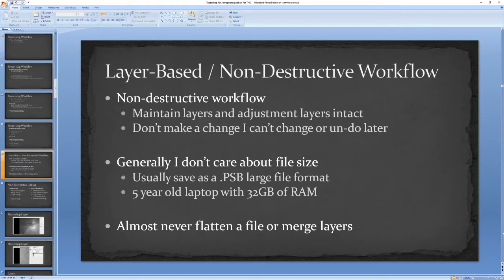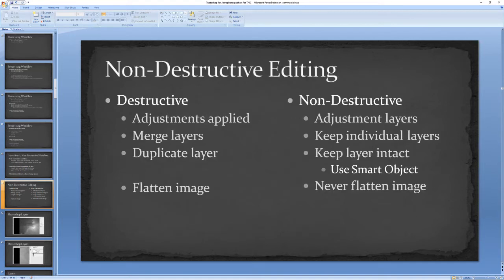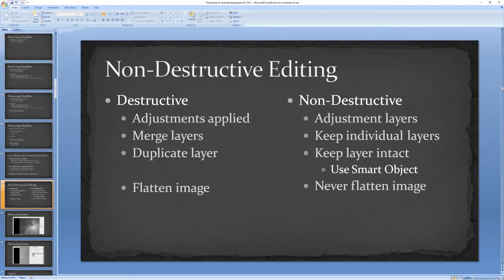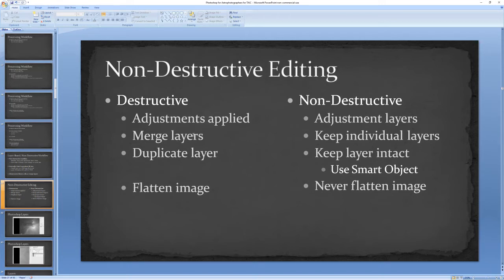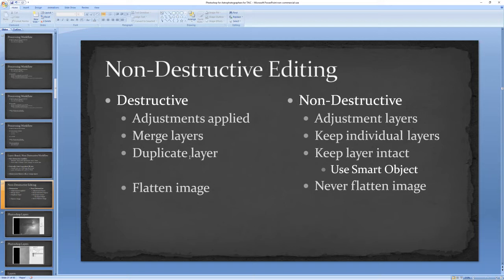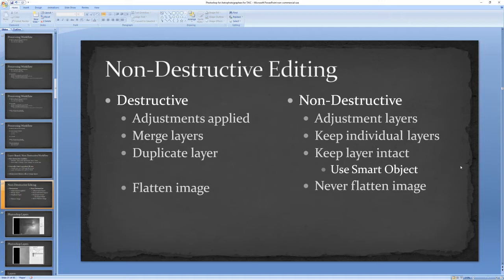As a comparison, destructive editing: if you're applying adjustments like curves, levels, or color directly to a layer, that's destructive. The non-destructive approach is to use an adjustment layer. Anytime you merge layers, that's destructive. You're actually changing those pixels and you can't unchange them, so you need to keep individual layers intact. I see people duplicate a layer—that's almost always the start of a destructive step.